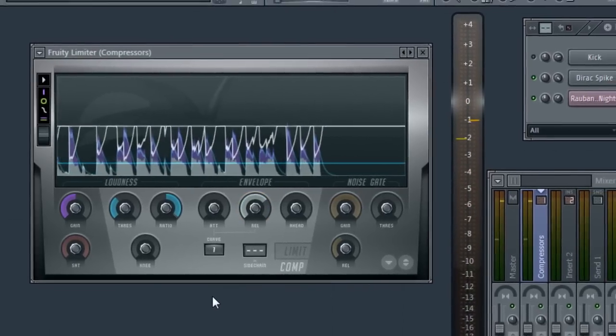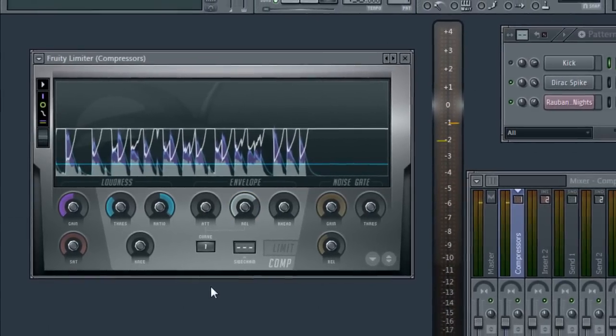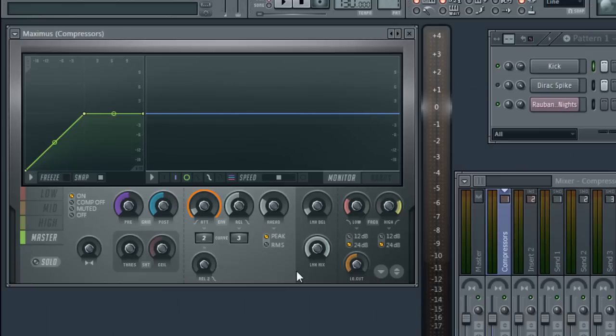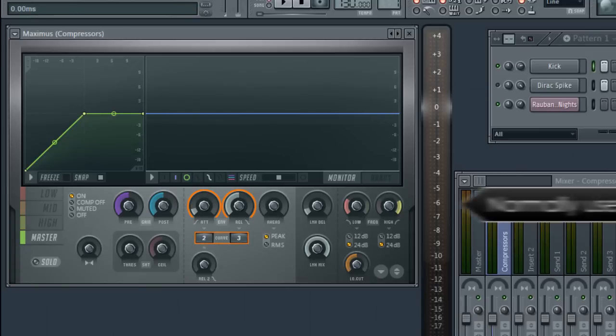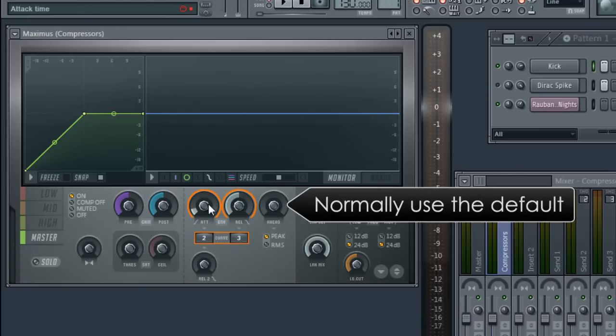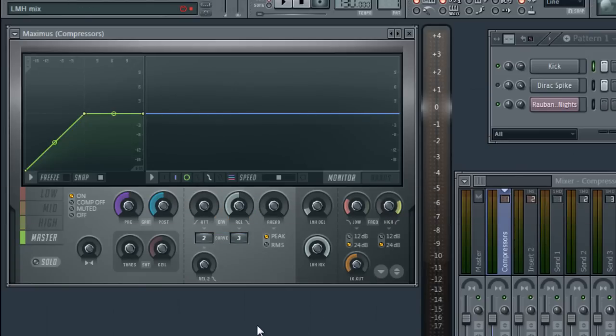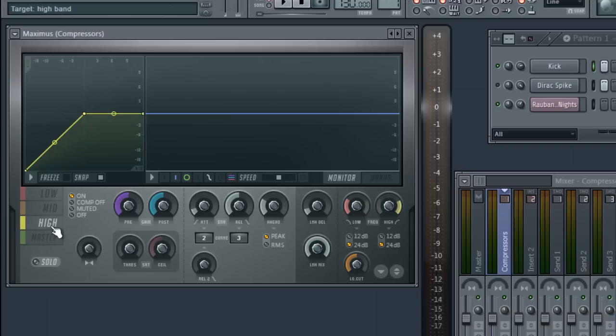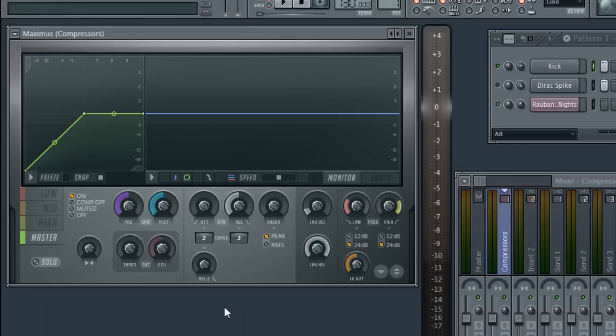Now let's have a look at the equivalent controls in Maximus. Attack, release and curve, with ahead set to zero. Maximus has four separate compressor envelopes: one each for high, mid, low and the master band. For now, we'll use the master as all bands work in the same way.